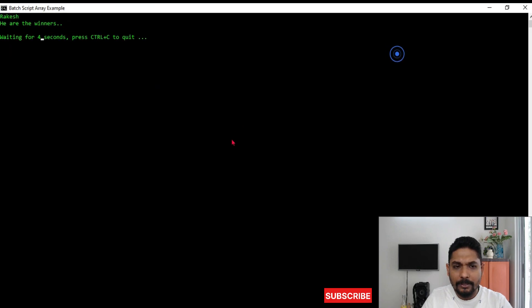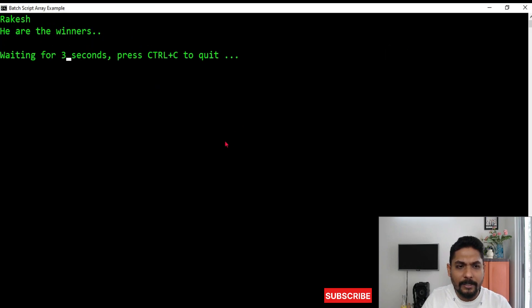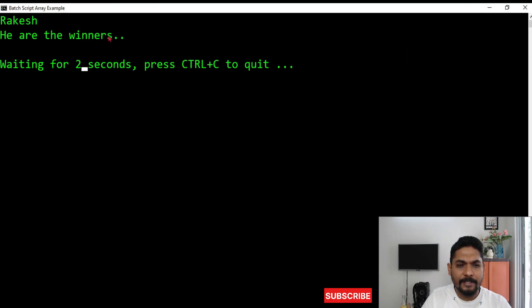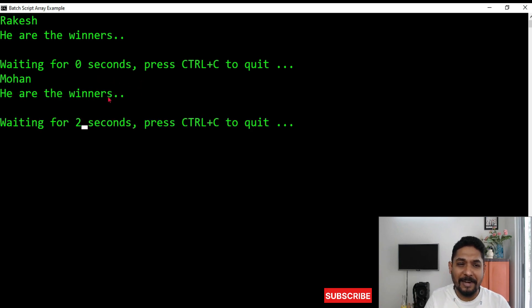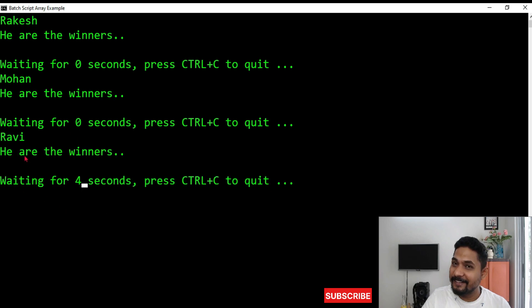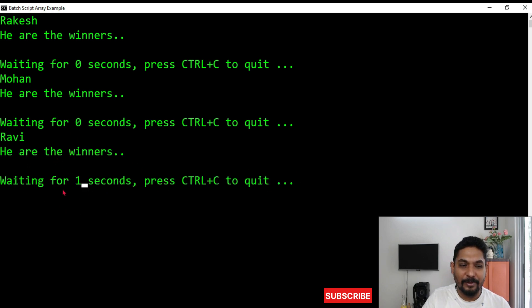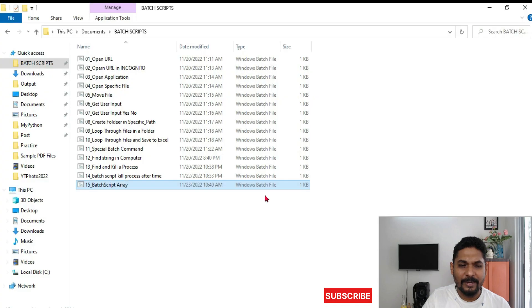So what is happening? Look at it. Rakesh. Here are the winners and then waiting for, and then second winner Mohan. Now everybody is clapping. Now it is again, wait for something and it is announcing the final winner Ravi. Here are the winners. So getting it.